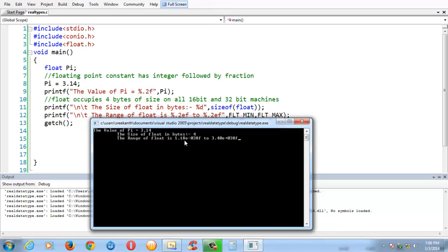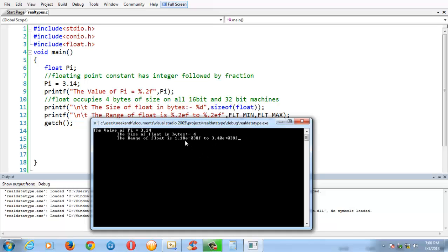Here, the 'e' represents 10 to the power of -38 to 3.40 times 10 to the power of positive 38. The range of float falls between these huge values from negative to positive, represented in exponential form. You can take this value as 1.18 × 10^-38 to 3.40 × 10^38.